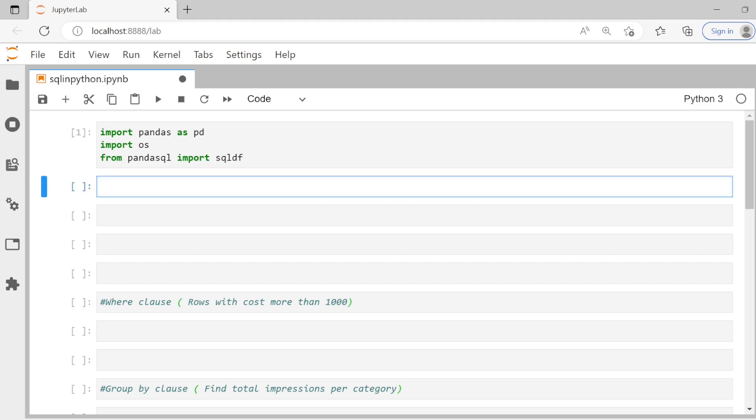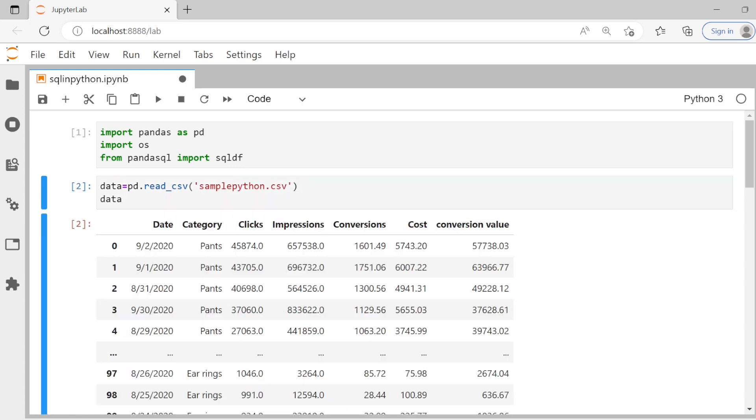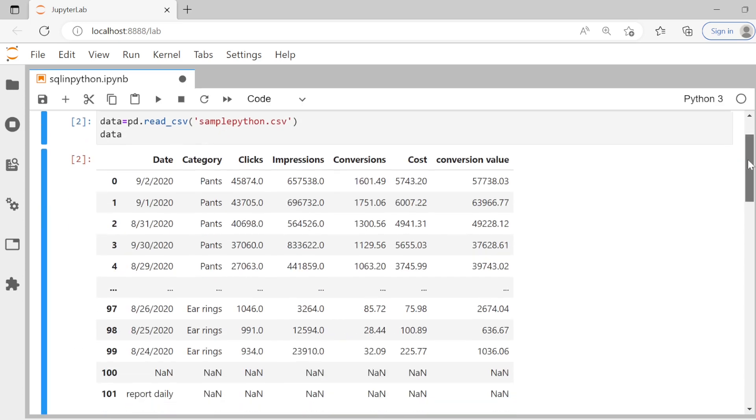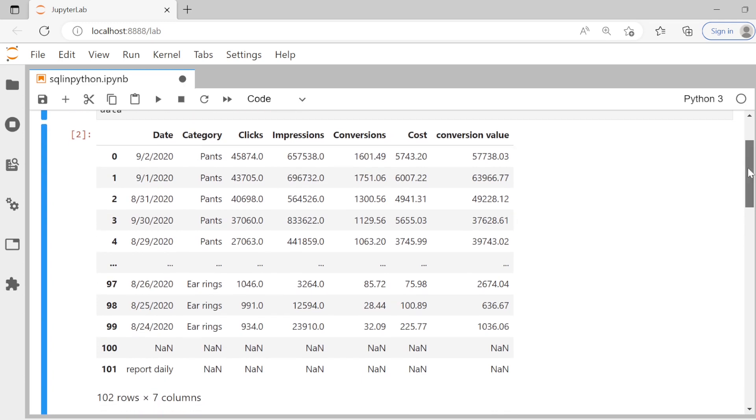Now let's bring some data from our computer. In my case, I'm going to bring something called sample Python. It's a CSV file. So I'm going to say sample Python dot CSV and let's see what data contains. As you see, it has stuff about date category and some marketing information, clicks, impressions, all that.